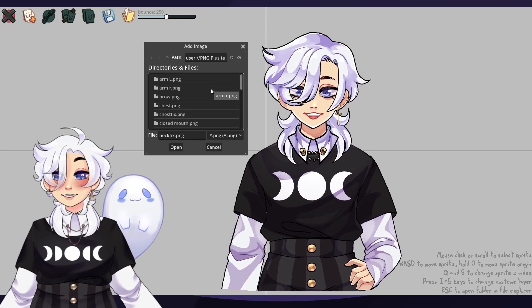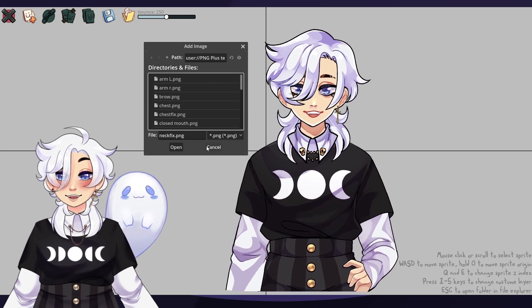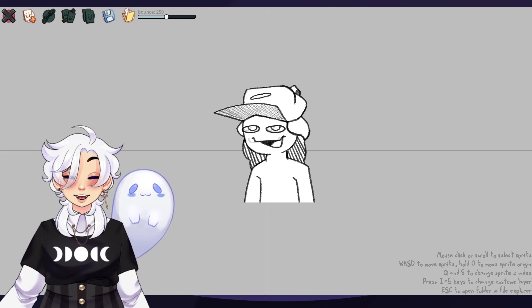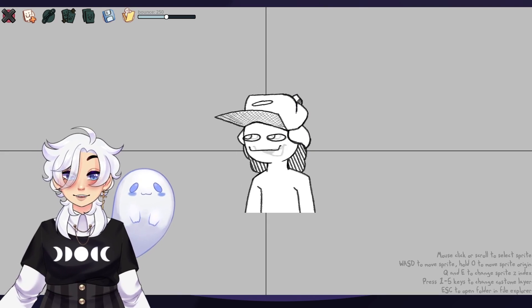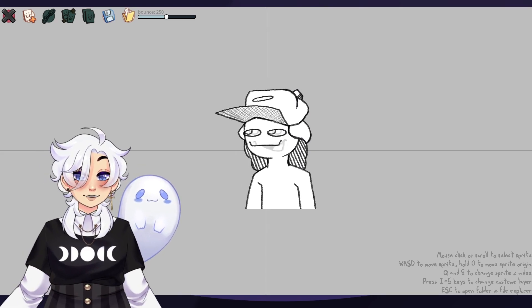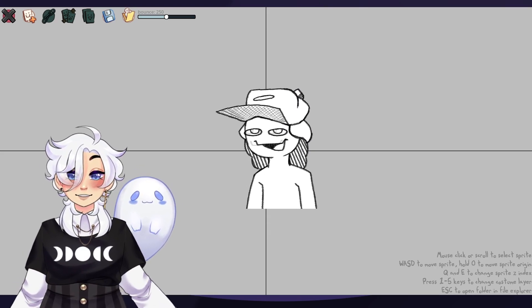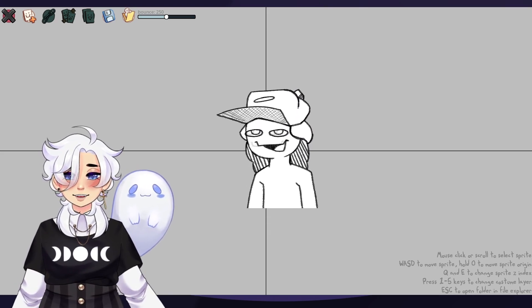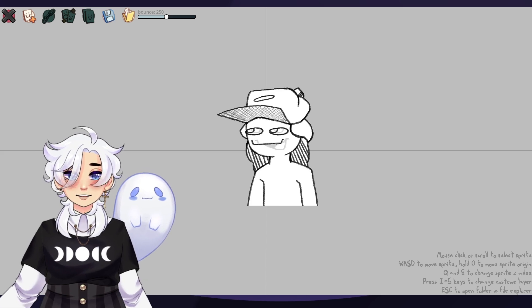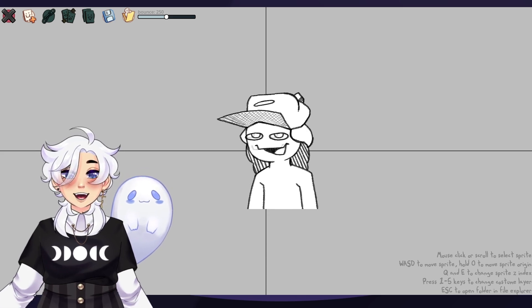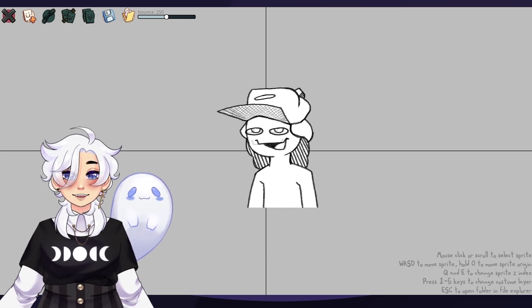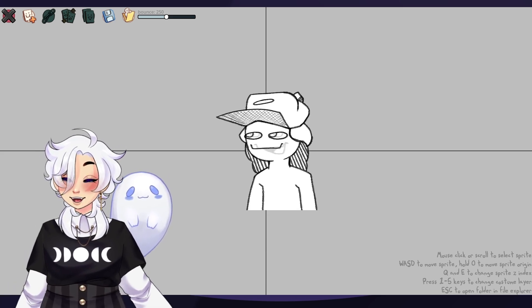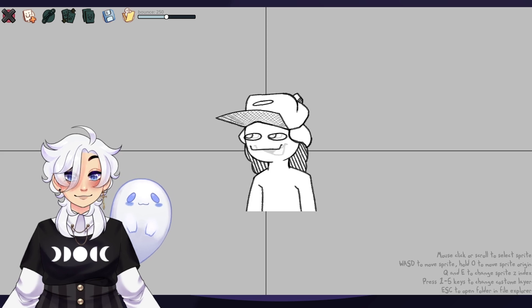You basically just have to start loading those pieces in. By the way, the program actually comes with a default avatar to kind of give you an idea of how things work. You can look at it and check all the settings and figure out what you want to do with your stuff from there, which is really neat.